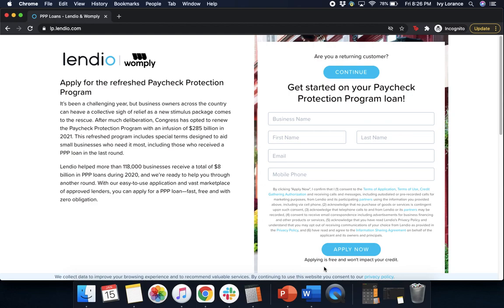Hi guys, this is Ivy from Womply here to show you how to fill out the Paycheck Protection Program form powered by Lendio, to hopefully make things a little bit easier. Let's go ahead and get started.